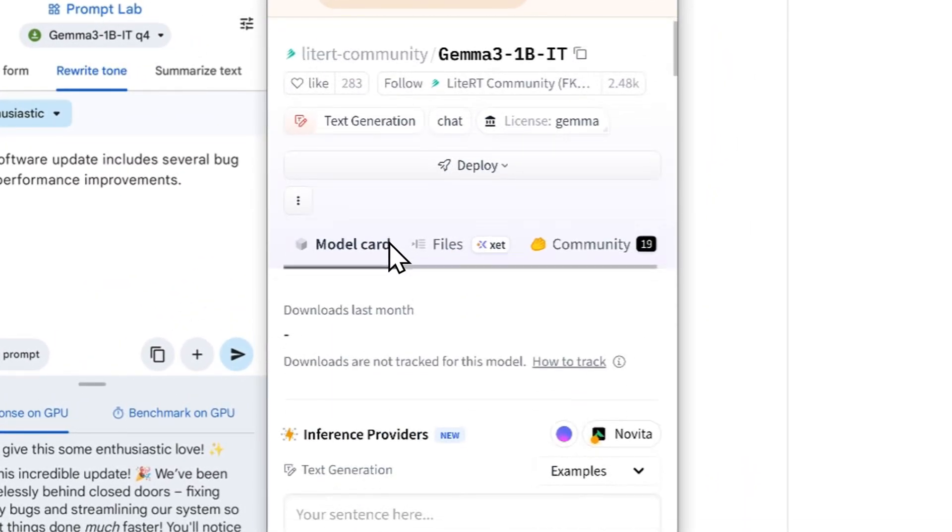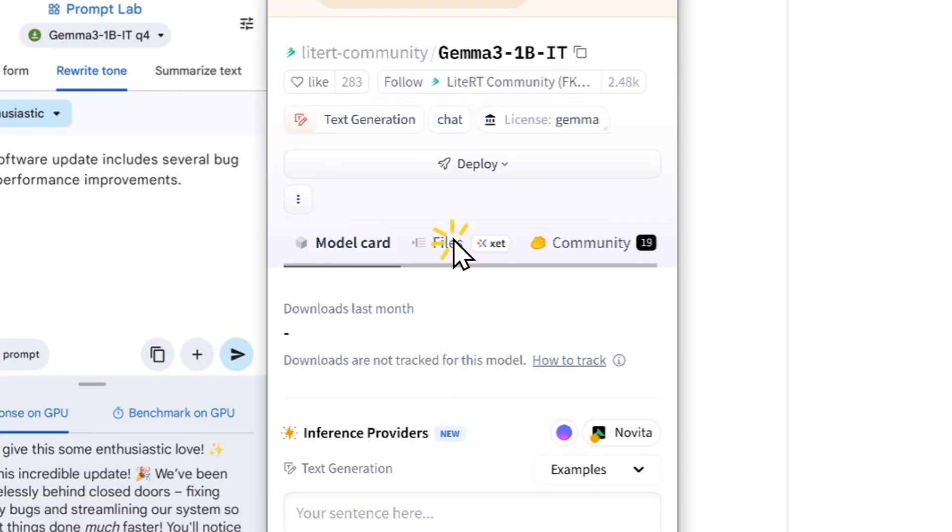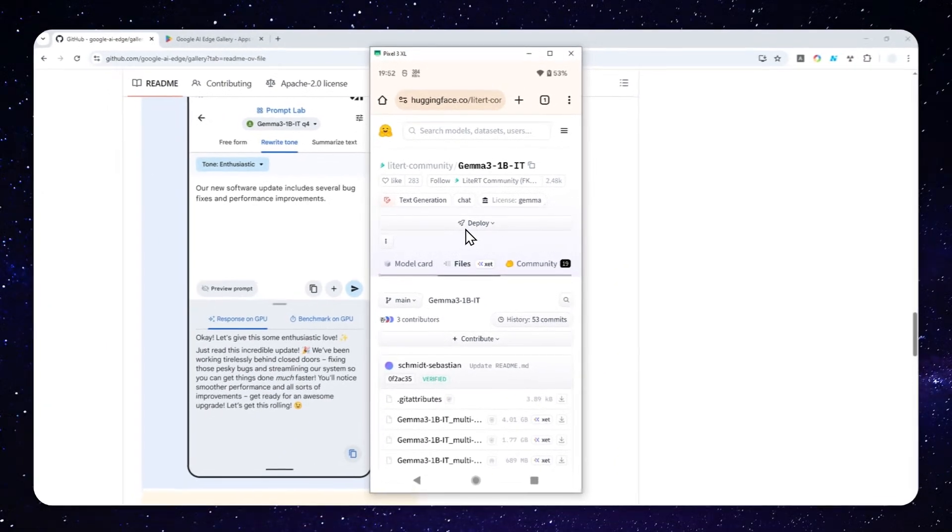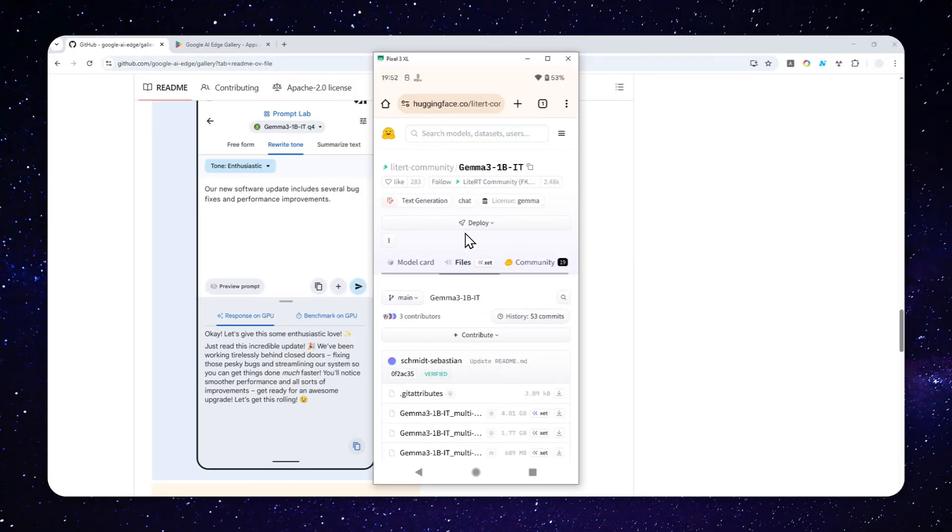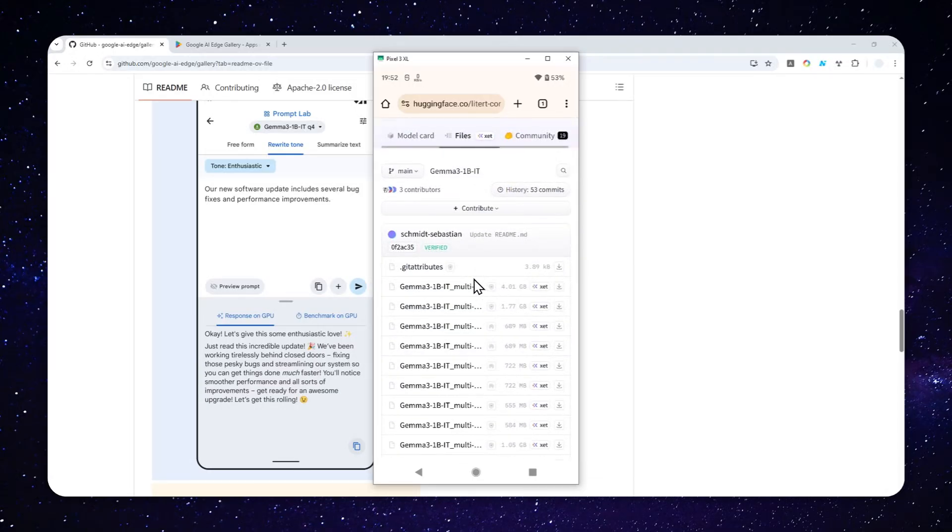And after that, tap Files. Again, you can use other models like from DeepSeek, Qwen, LAMA, and many others. In this example, I'm just using JEMA because I'm familiar with that model.